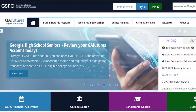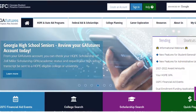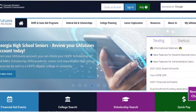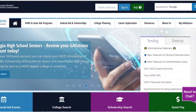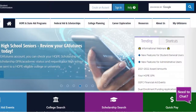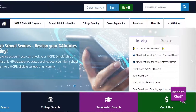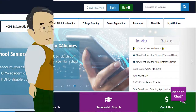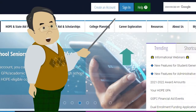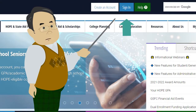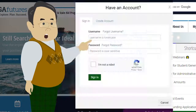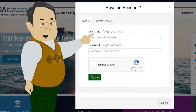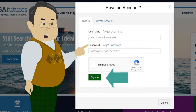The first step is to visit GAFutures.org and open your My GA Futures account. Click the Sign In button, located at the top of the page. Enter your username and password, then click the Sign In button.